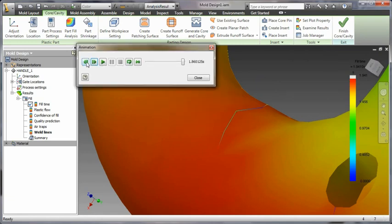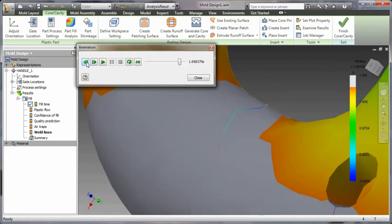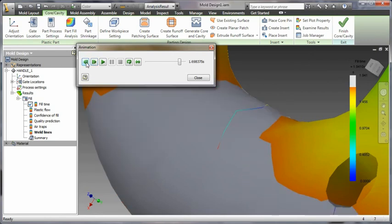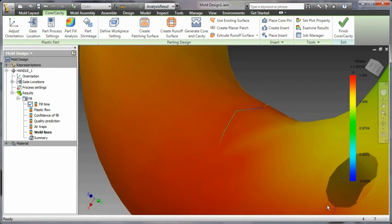By displaying air trap and weld line indicators directly in conjunction with simulation results, Inventor gives a clear indication of the underlying causes of problems with the mold.